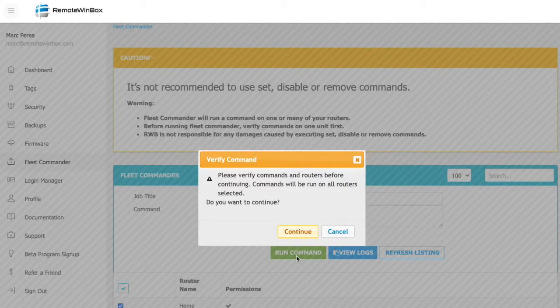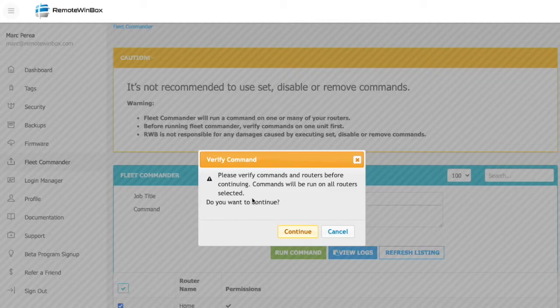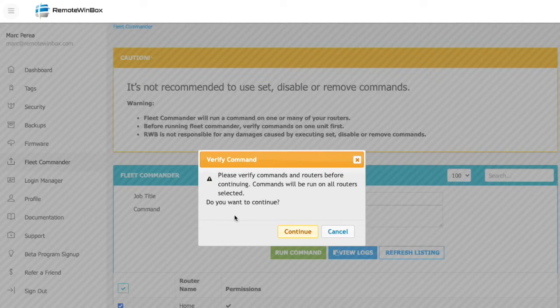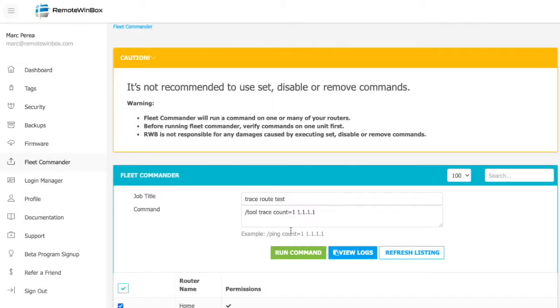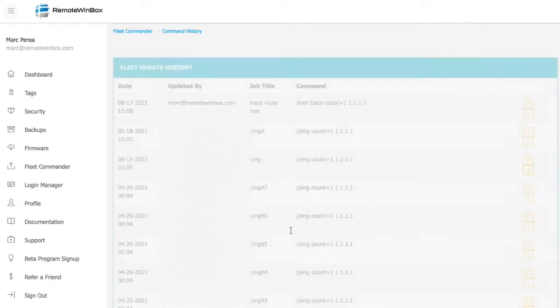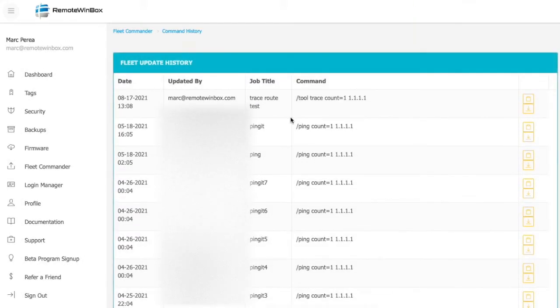And finally, I'll hit run command, and I'll get a warning that, hey, you're going to be running some commands on all of your routers. Are you sure you want to do that? Whatever command you've entered is now executing against all of your routers.